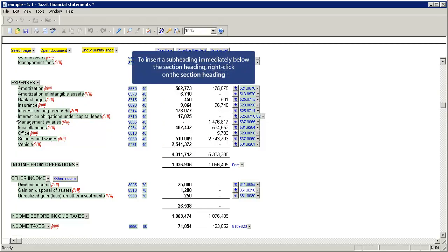To insert a subheading immediately below the section heading, right-click on the section heading.